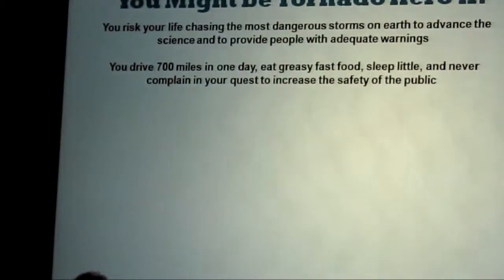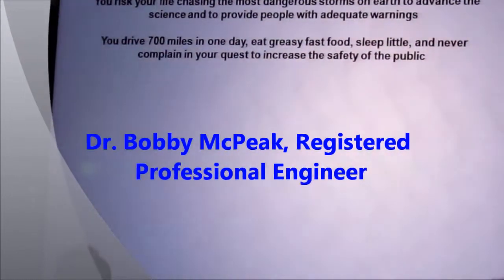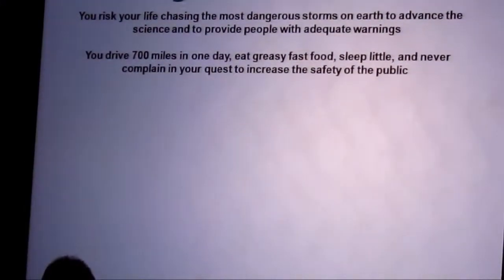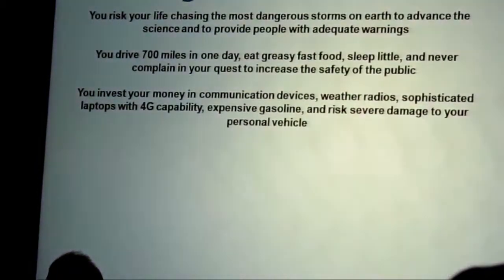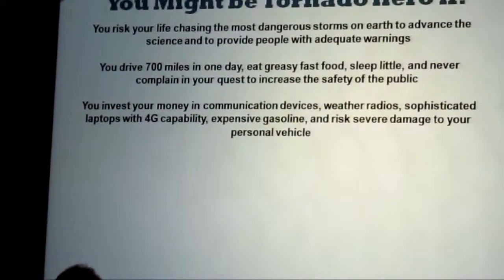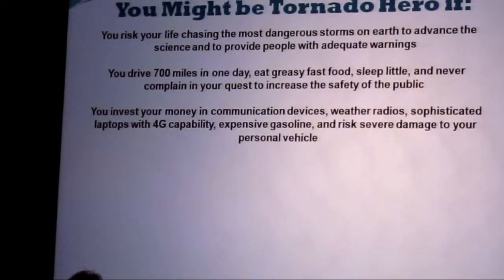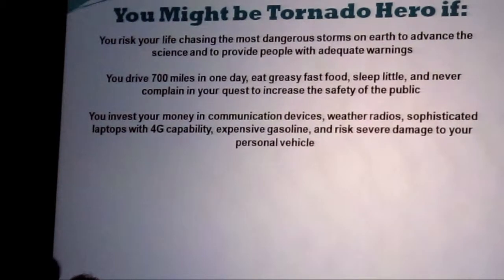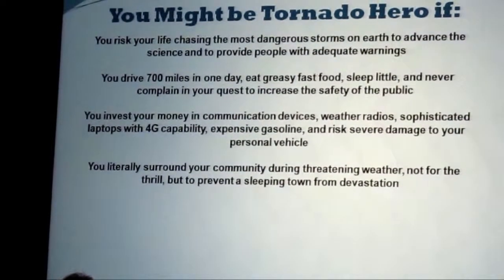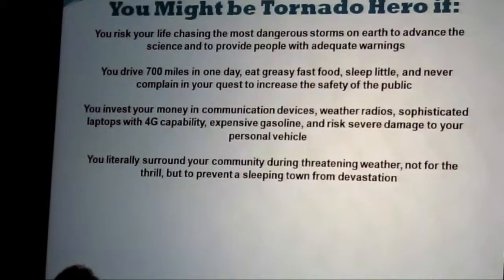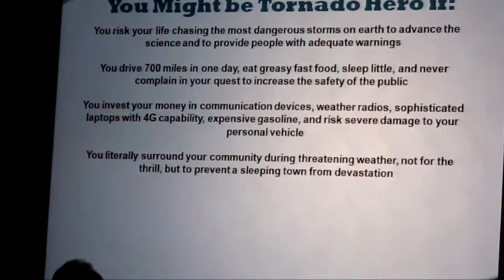You drive 700 miles in one day, eat greasy fast food, sleep little, and never complain just because you want to protect one house from being caught unaware. You invest your money in communication devices, weather radios, sophisticated laptops with 4G capability, gasoline — which is ever more expensive — and you risk severe damage to your personal vehicle. You literally surround your individual communities during threatening weather, physically surrounded, not for the thrill, but just to keep the sleeping town from devastation.